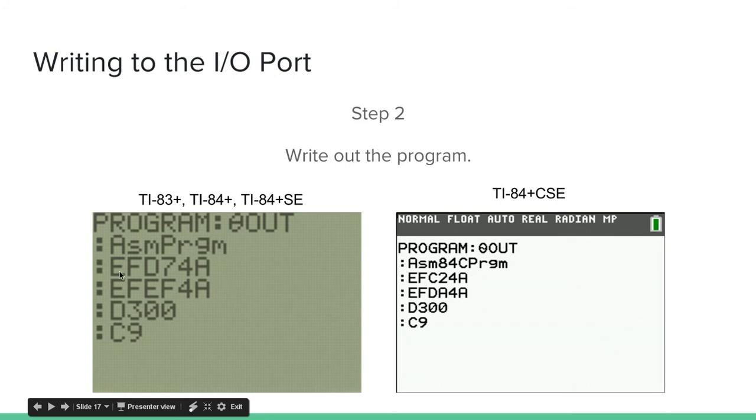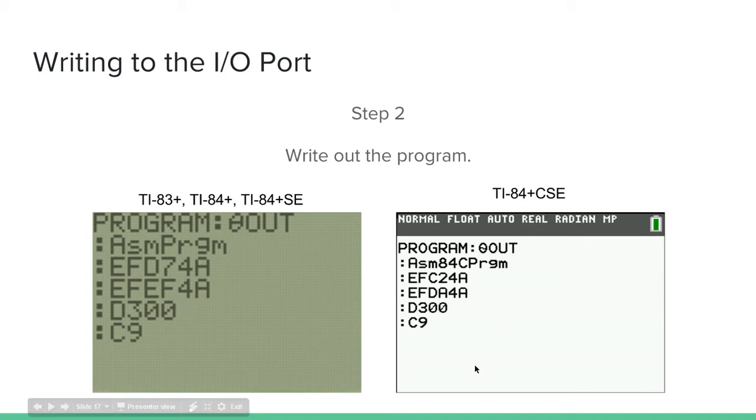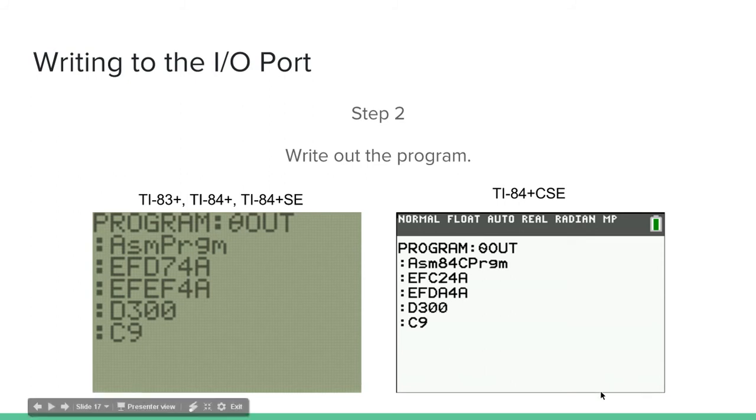So ASM-PRGM and ASM-84C-PRGM, these are found in the catalog. And then make sure to write these hex codes exactly as you see them. Because if there's any mistakes, again, your calculator will crash and dump the RAM. So make sure these hex codes are written exactly as you see them.